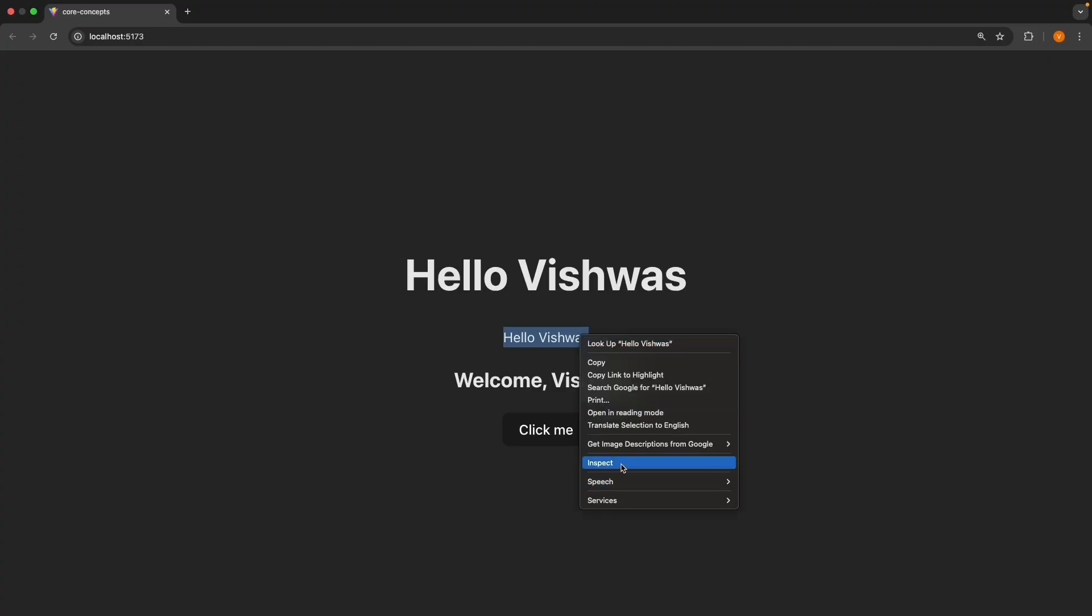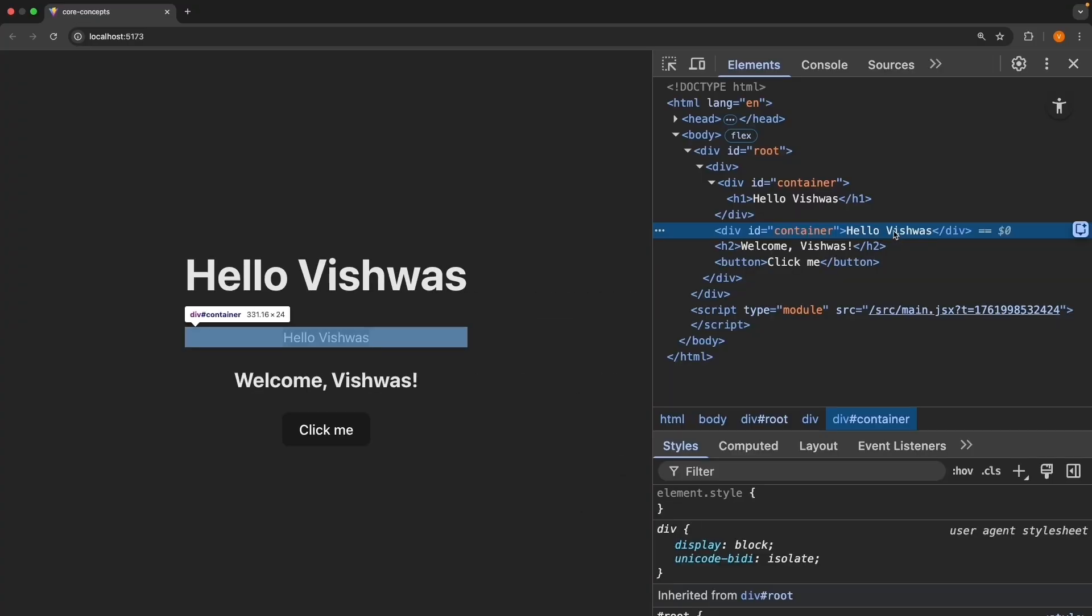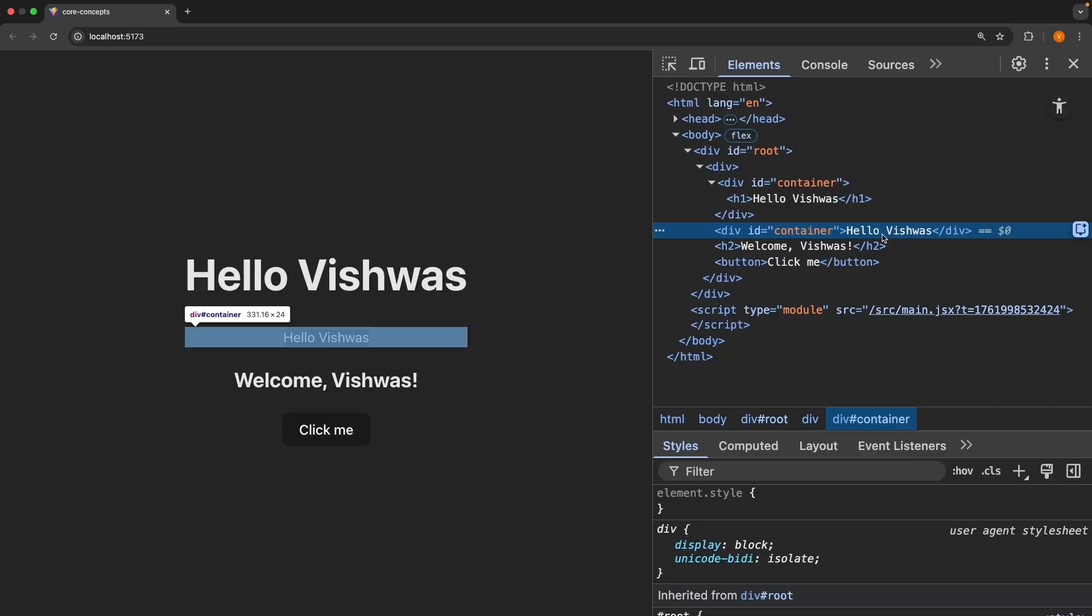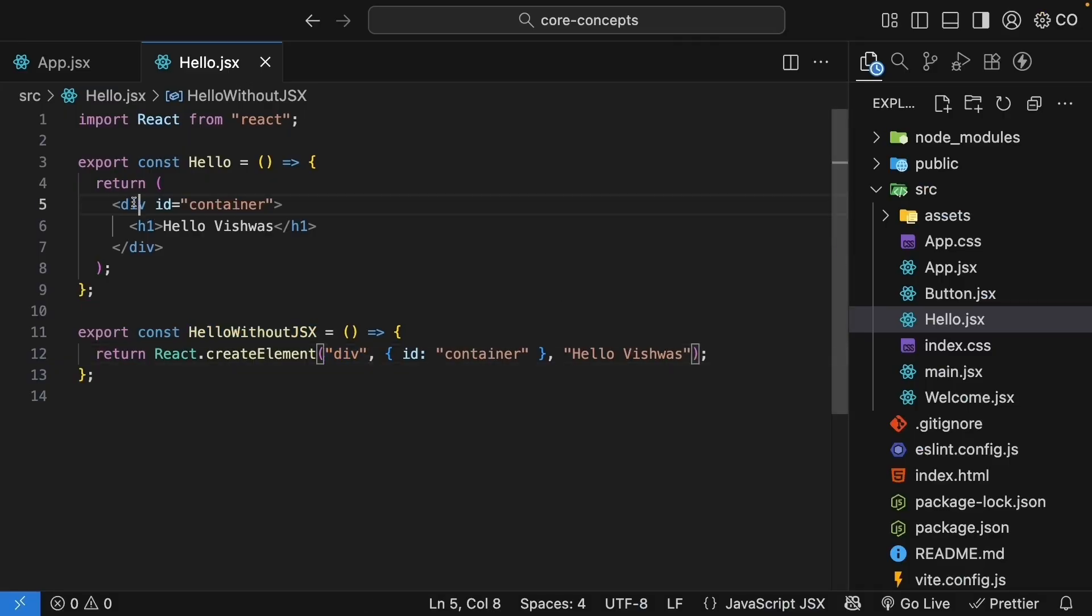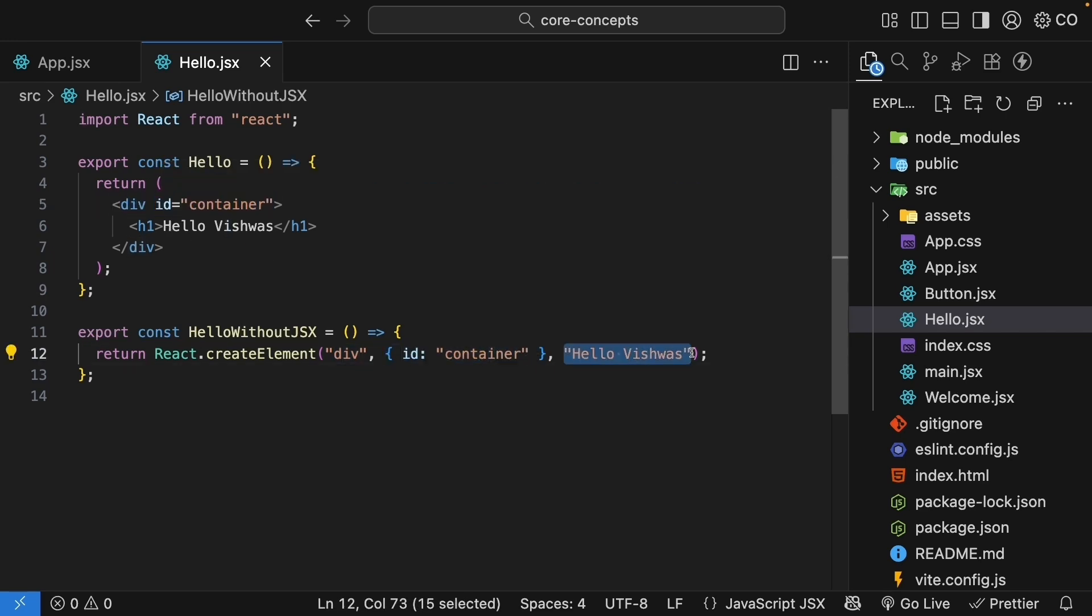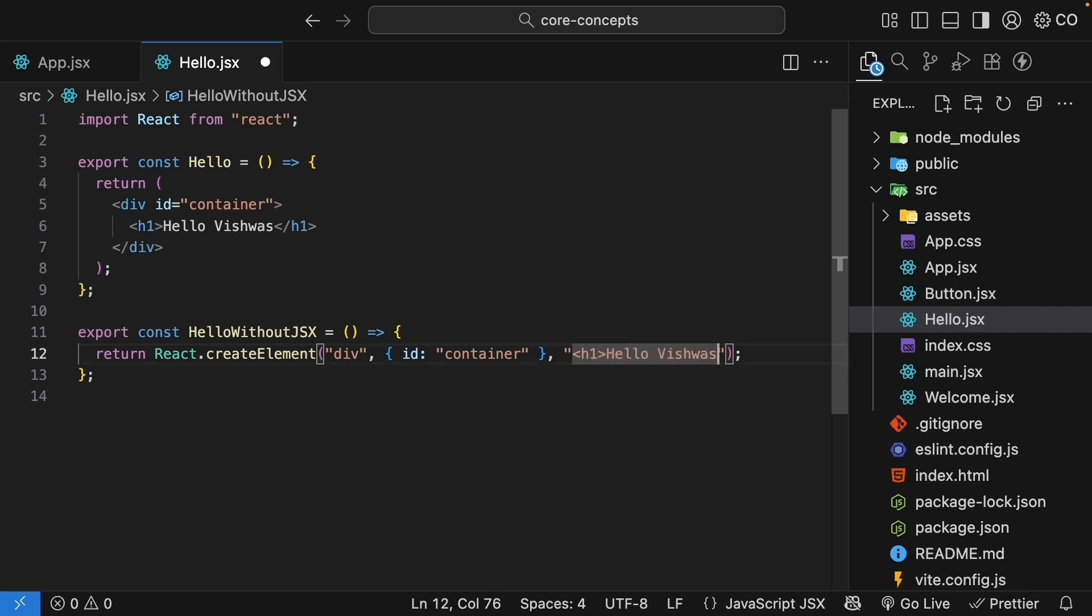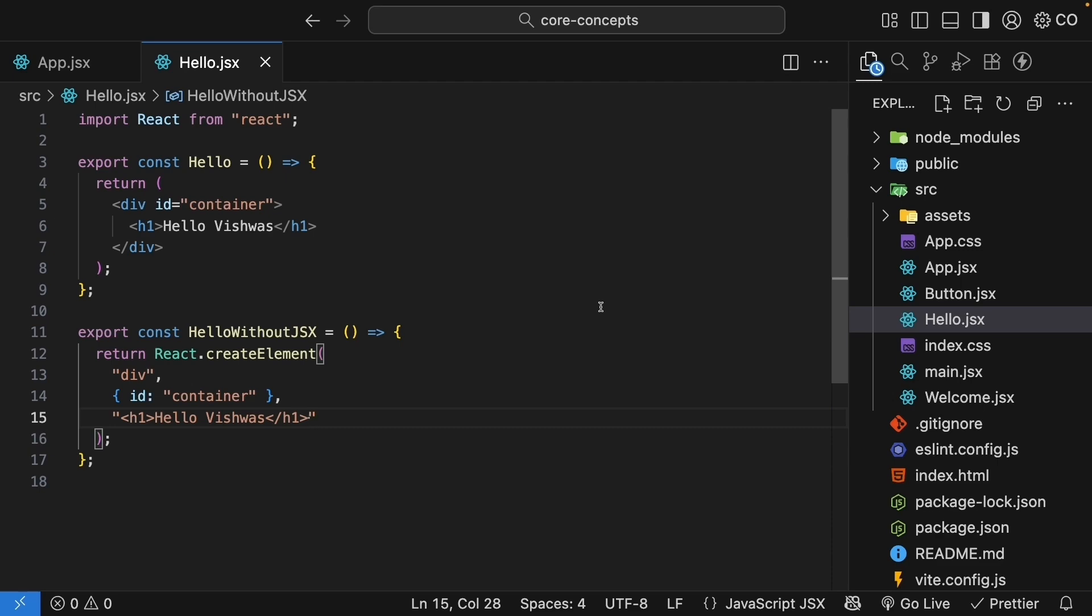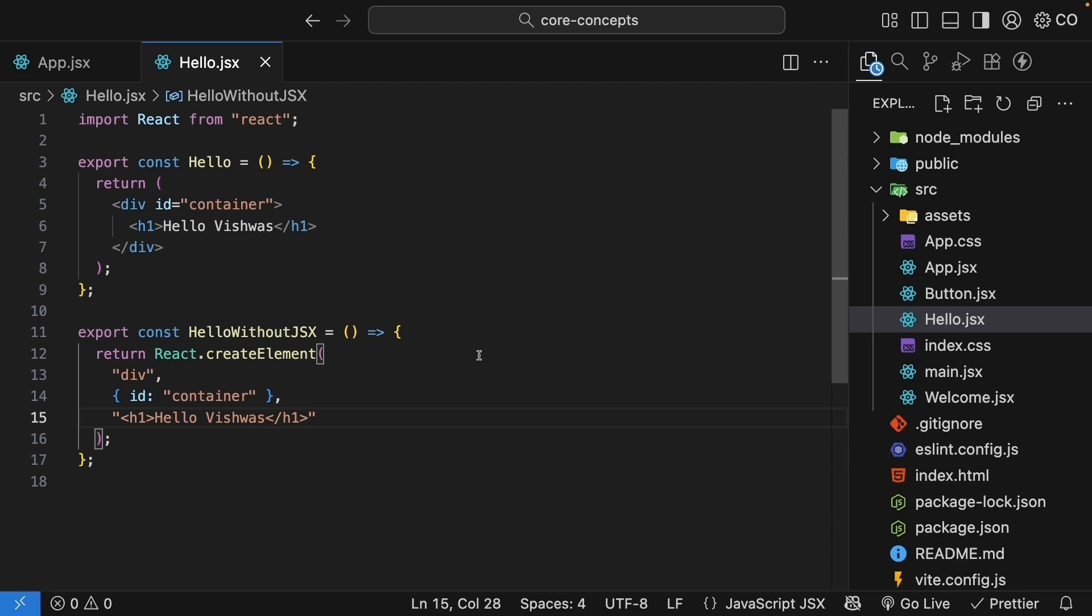But if we inspect the element, you will notice the h1 tag around hello Vishwas is missing. Right now, hello Vishwas is just the text inside the div. Let's try to add the h1. So back in hello.jsx, we know the first argument is the HTML element, so div. The second argument is for the attributes or properties, so id container. And third argument is for the children. If we wrap hello Vishwas with h1, save the file and take a look at the browser. You will see h1 is displayed on the screen. So that's not working.